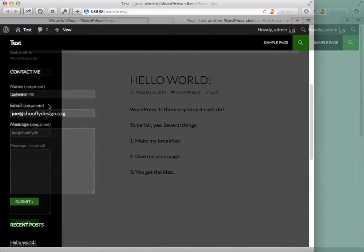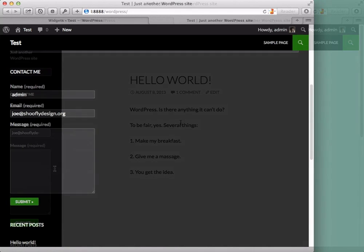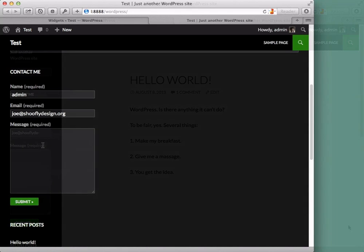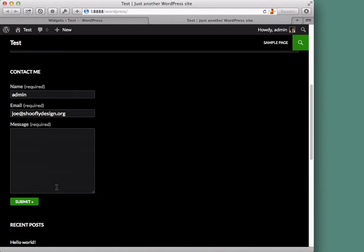But this contact form actually works and so just like that you have a contact form in a widget created by Jetpack, which means you have access to Akismet and the storage of any submissions in the back end as well. Pretty slick.